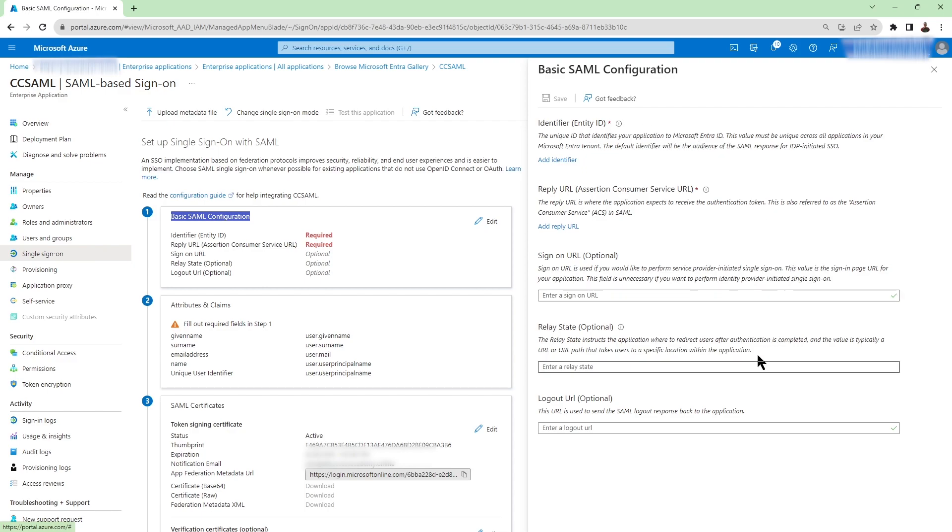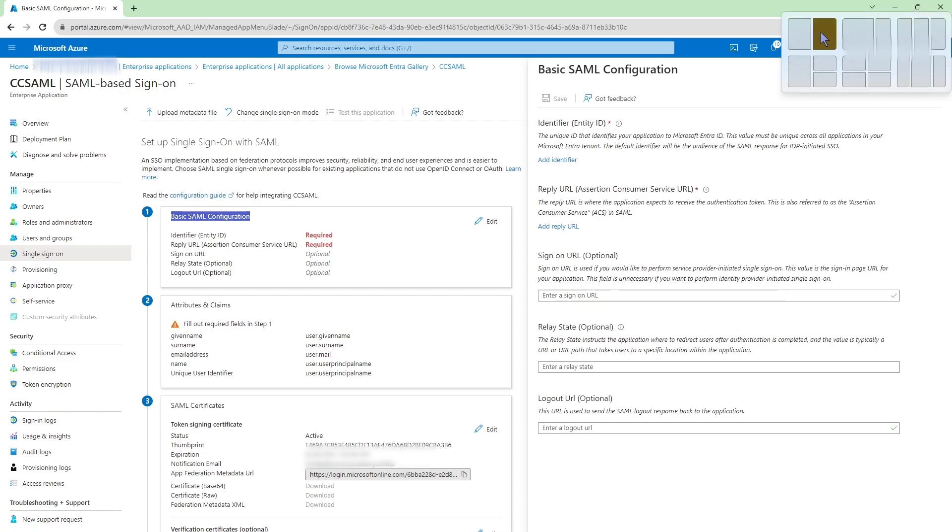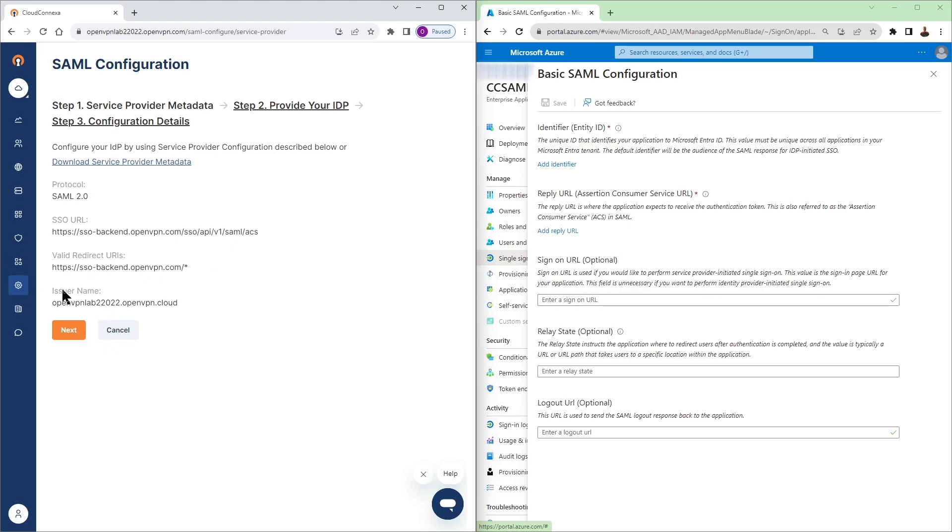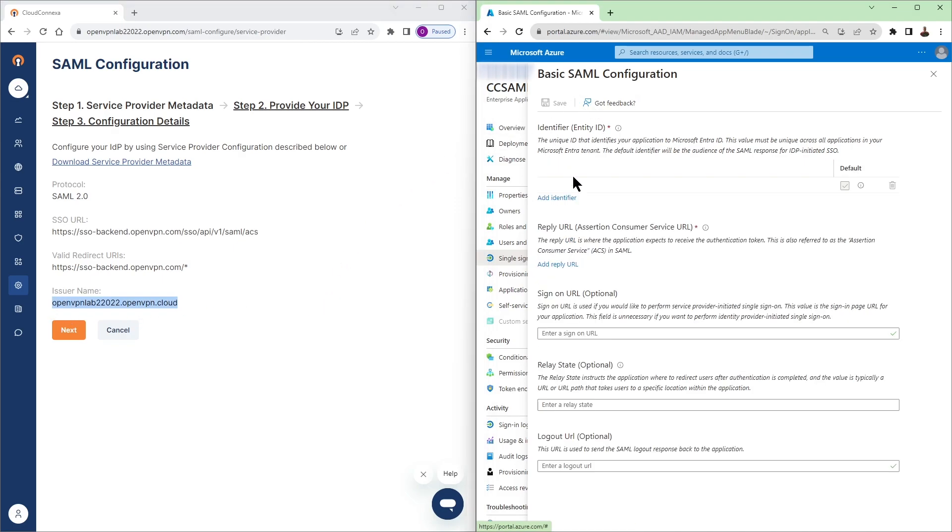So if you remember a minute ago when we were on Cloud Connect Saw portal or admin UI, I mentioned the two pieces of information that we need. I'm going to do a side-by-side window here and we're going to add our identifier first. And that's our issuer name. So let's copy this and head back to Azure portal and paste that here. So we added our identifier here.